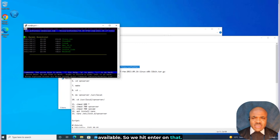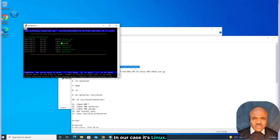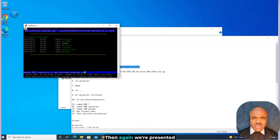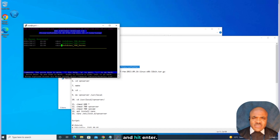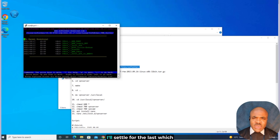We hit Enter on that. Next, we're asked to choose our operating system — in our case, Linux. We scroll to that and hit Enter. Then we're presented with a choice of bridge, client, or server. We're interested in server, so we scroll to that and hit Enter. Then we choose our architecture. I'll settle for 64-bit Intel X64 or AMD64.